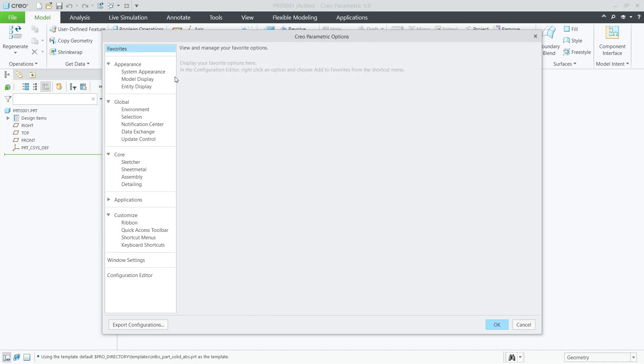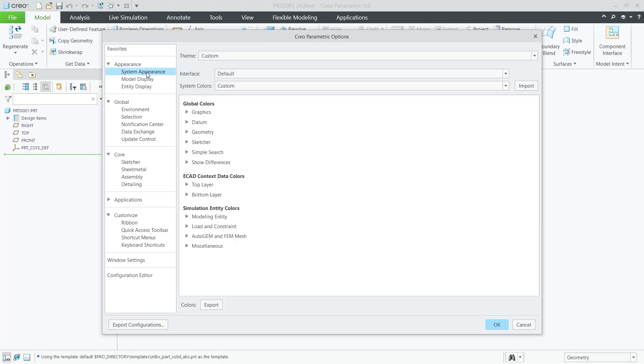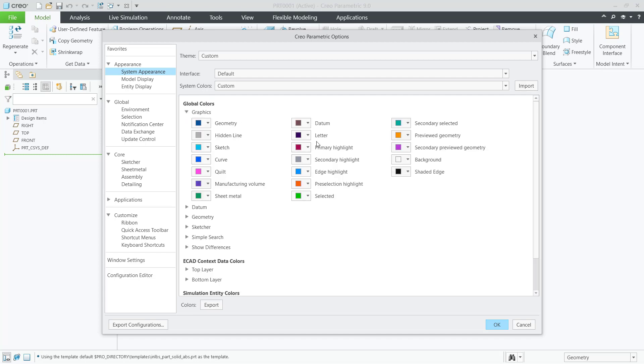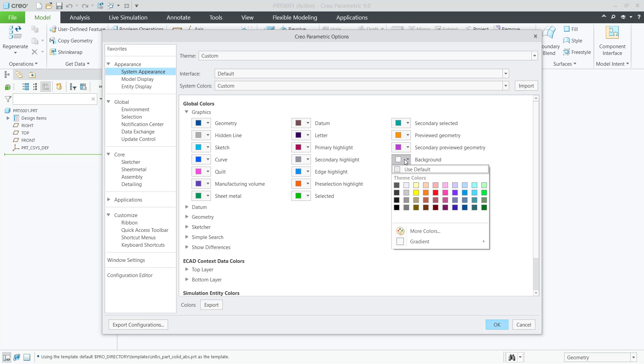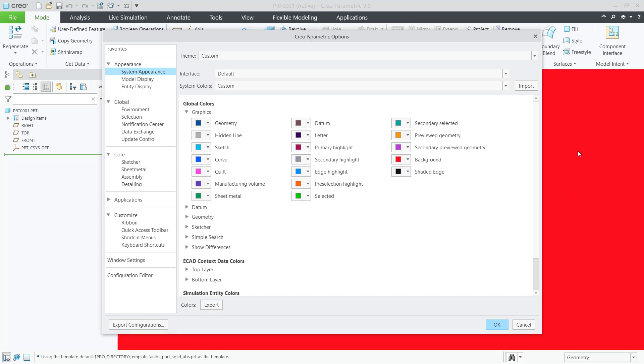Click on System Appearance. Next, you can change the background by clicking the Graphic menu. Here we have the background color. I will change it to red, and the background color will automatically change to red.